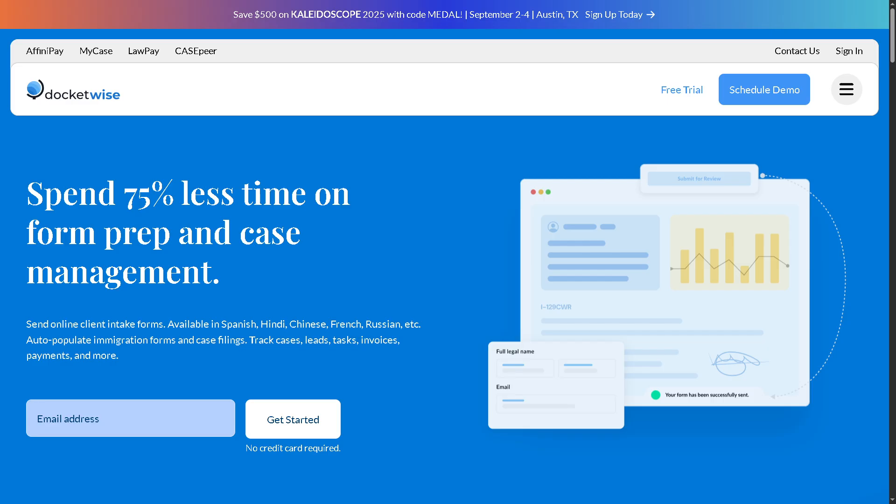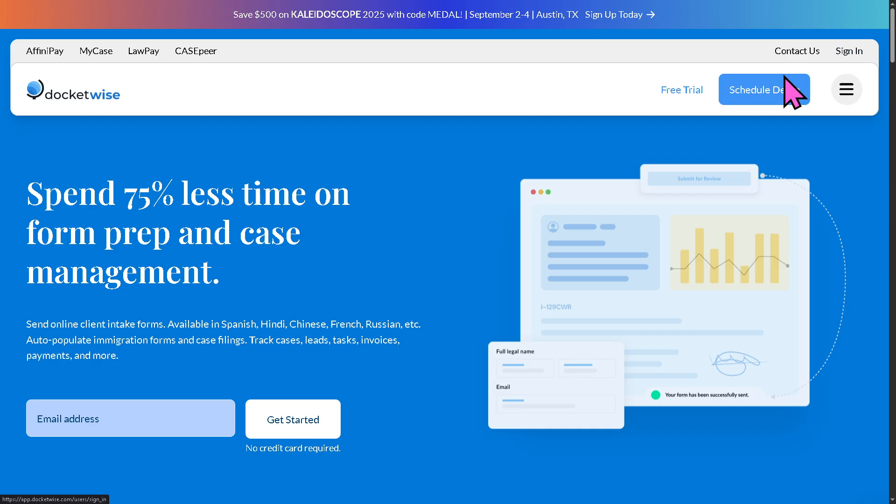Now, the first thing that you need to do is visit the official website of Docketwise. On the top corner, you have the option to log in using your credentials. But of course, the better option is to click the free trial.